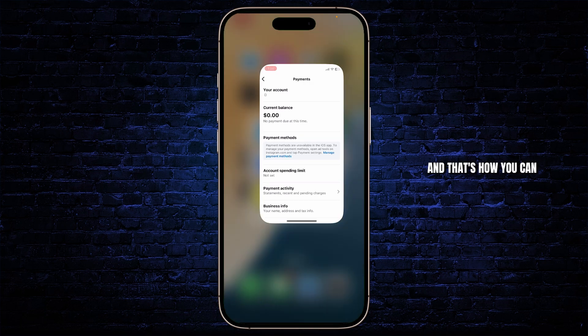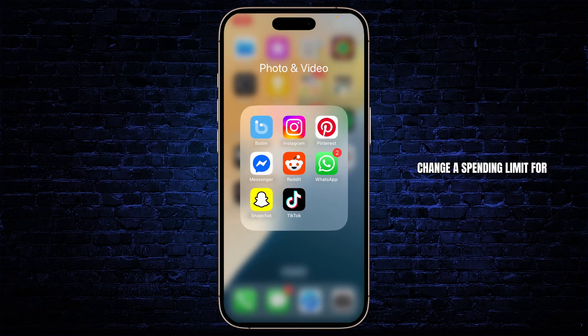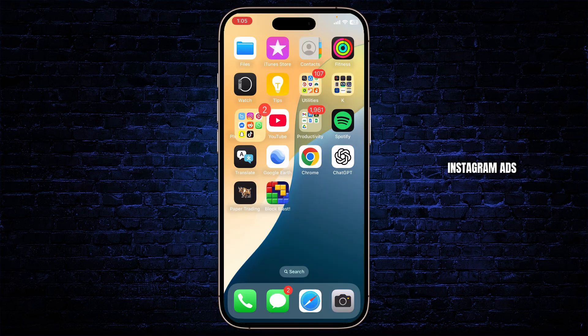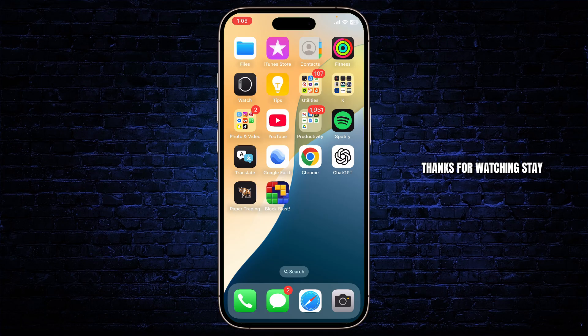And that's how you can change a spending limit for Instagram ads. Thanks for watching, stay tuned for more, and bye bye.